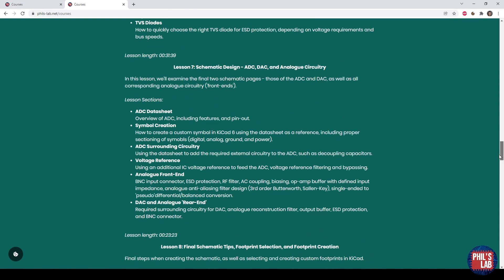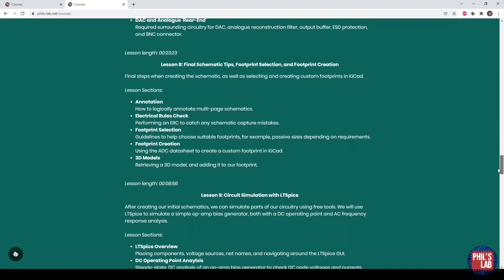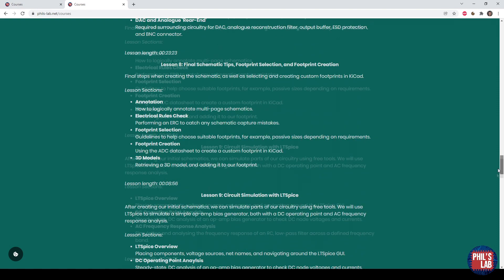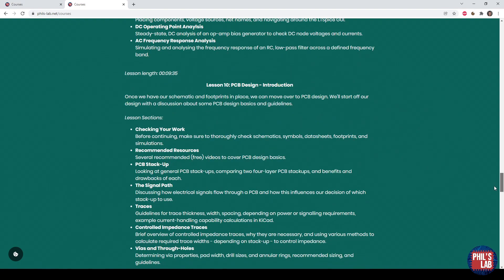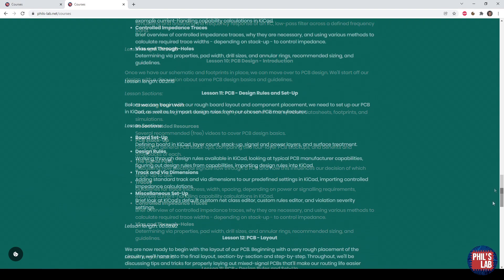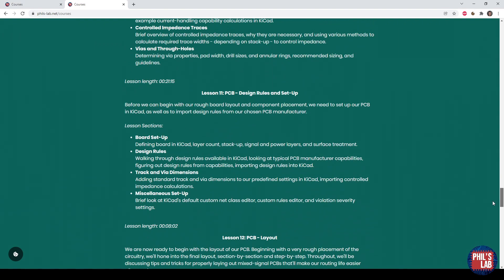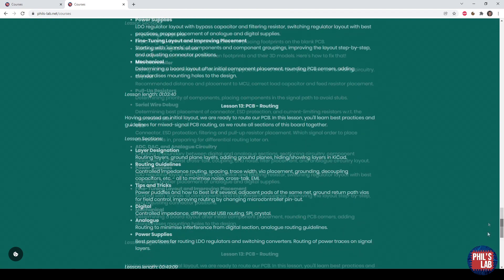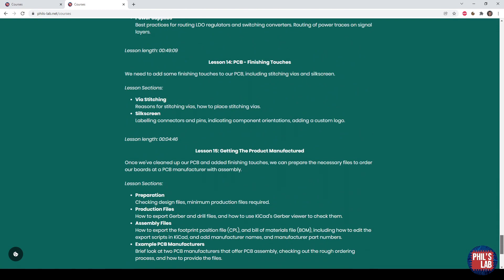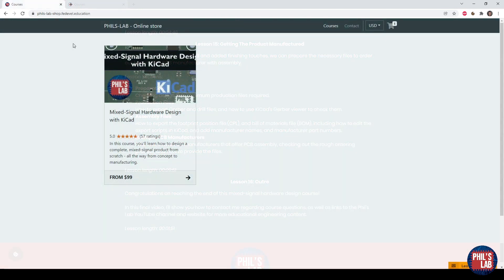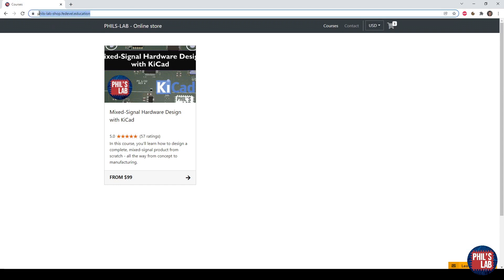Schematic design of the analog and digital sections, so ADCs, DACs and the analog front ends. Some more schematic tips, footprint selection, footprint creation, as well as circuit simulation with LTSPICE. And then we move over to PCB design where we set up the design rules. We do the whole layout in real time and of course the routing. We end the course with some finishing touches and then actually trying to get this product manufactured. If you'd like to purchase this course, it is released via fedevel.education and phils-lab.shop.fedevel.education will take you there. And I'll leave links in the description, of course.